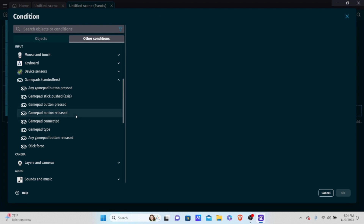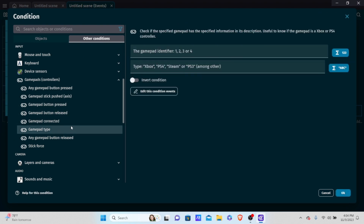There's also gamepad type detection, which is useful for displaying controller-specific UI. For example, if an Xbox controller is connected, you can make the UI show Xbox button prompts. It supports PS4, PS3, Steam controllers, Xbox, and others. This lets you detect what type of controller is connected and change things in your game accordingly.